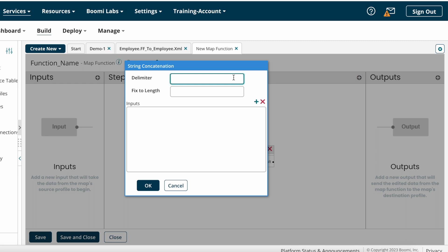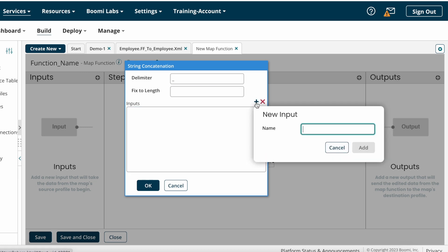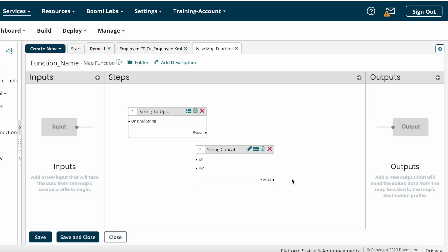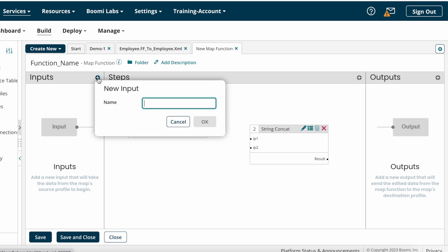After that, they may ask you to perform string concatenation. If concatenating based on a delimiter, specify the delimiter value. If there are length restrictions, specify that value; otherwise leave it as is. For input values being concatenated, you can name them however you want — for example ip1, ip2 — there are no mandatory naming conventions. I gave them ip1 and ip2.